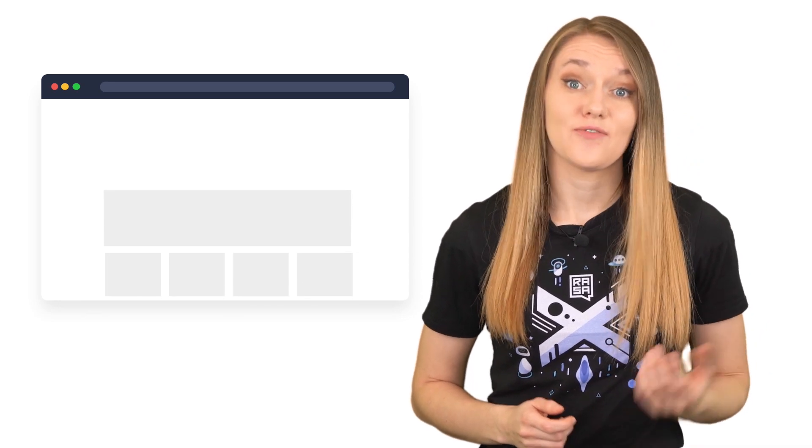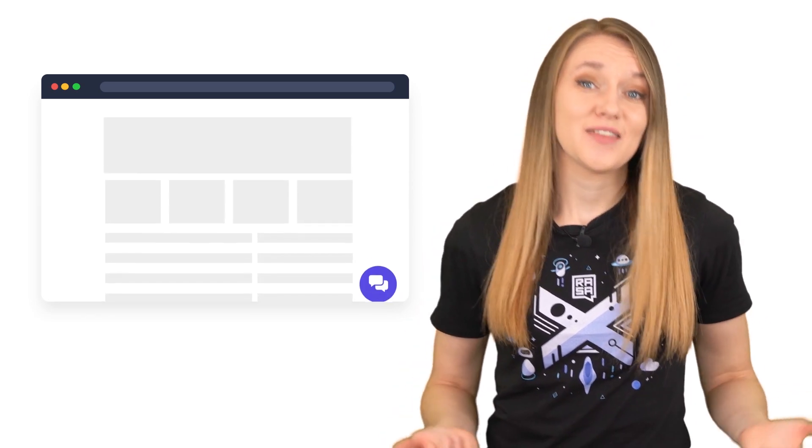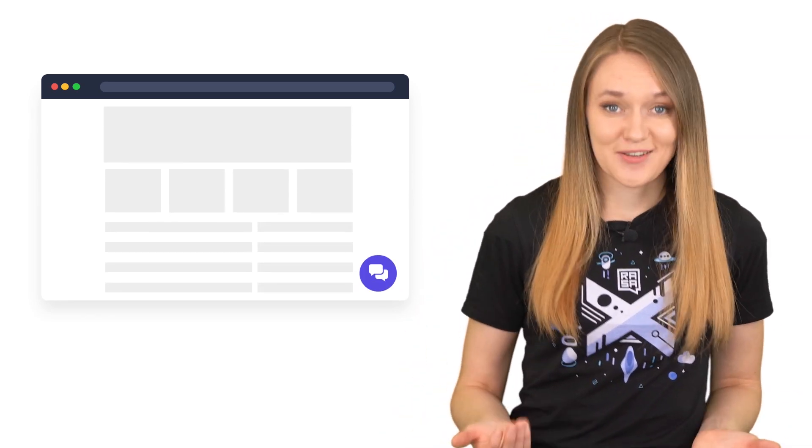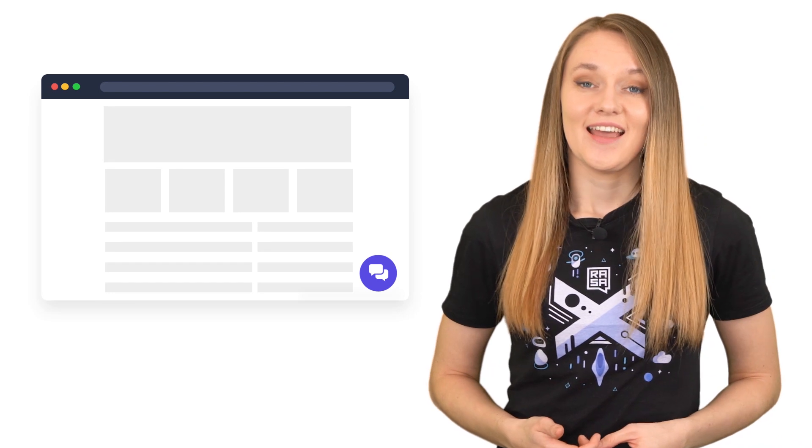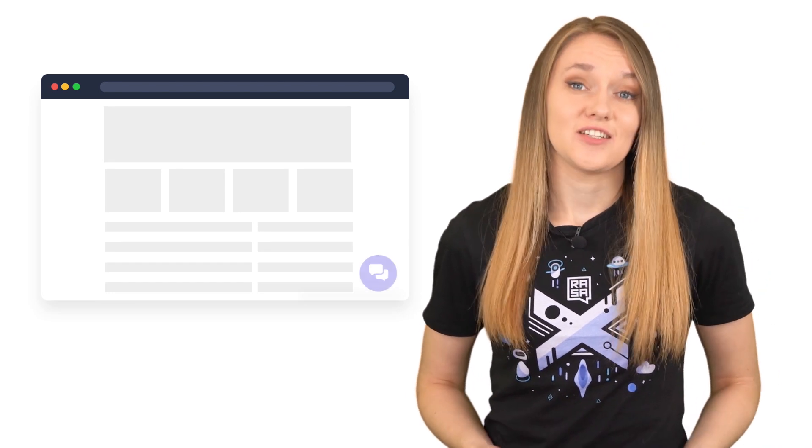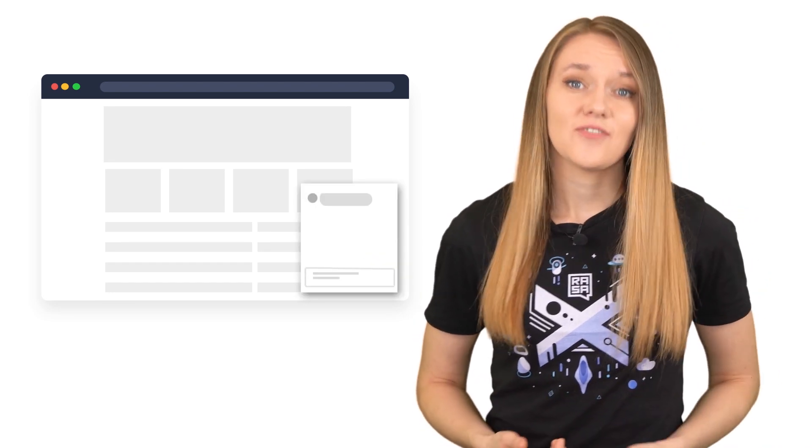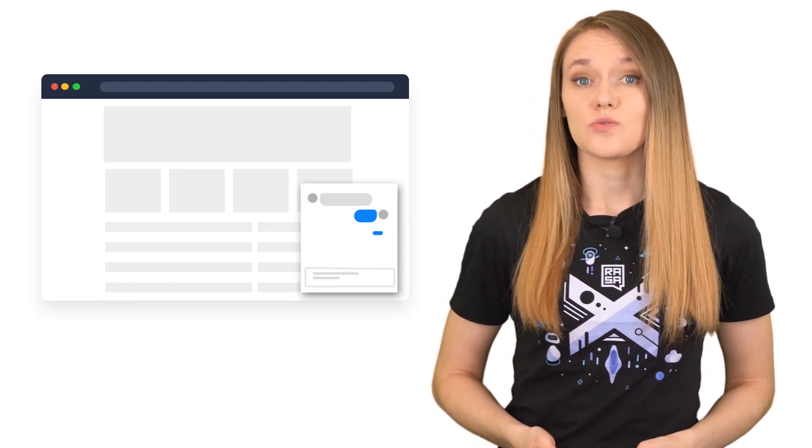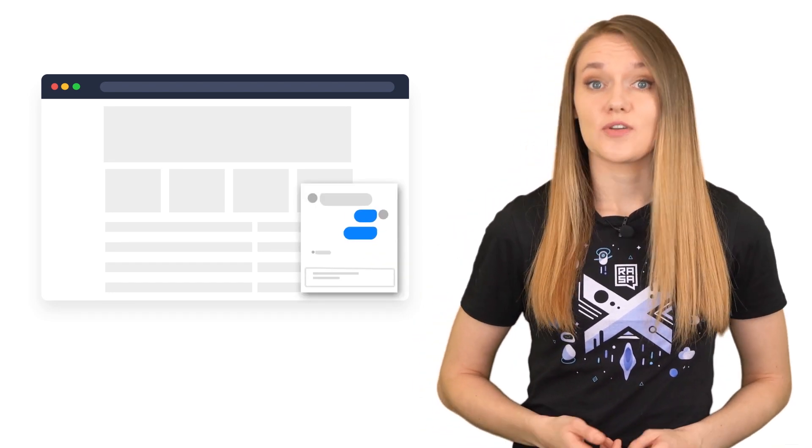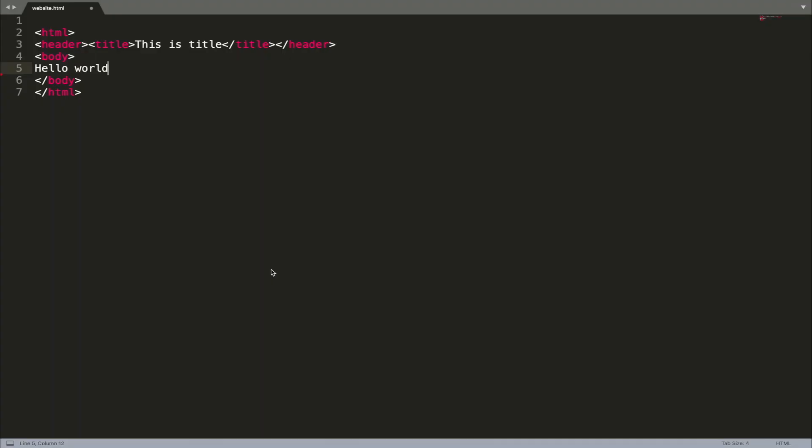To add your Rasa assistant to an existing custom website, you really need just two things: an actual website and a chat widget, a chat interface which the users will use to talk to your assistant. I'll assume that you already have an existing website. And for the demonstration purposes, I will use a very basic Hello World website example.